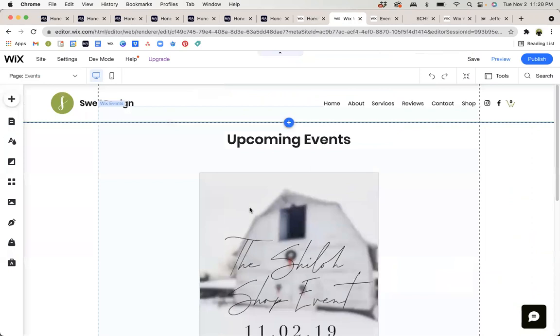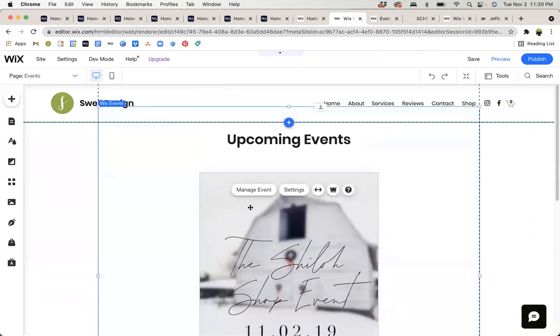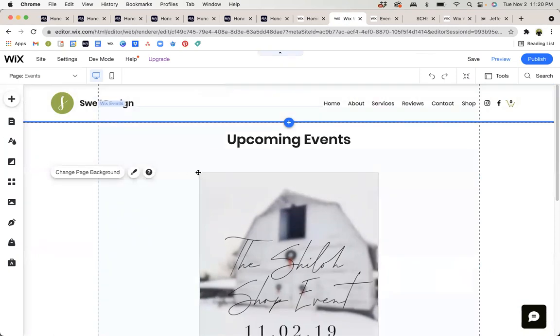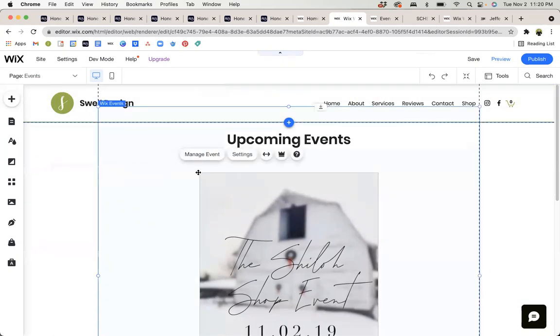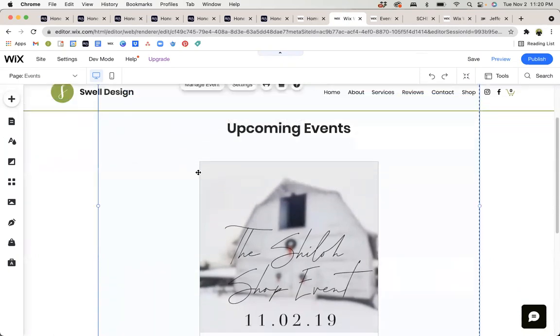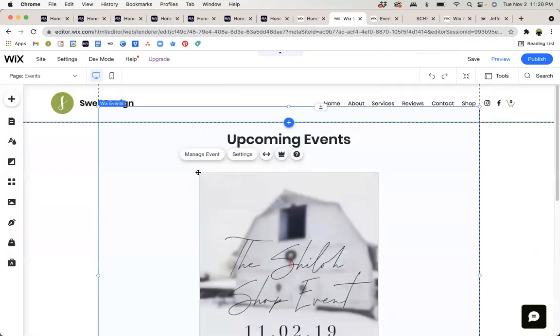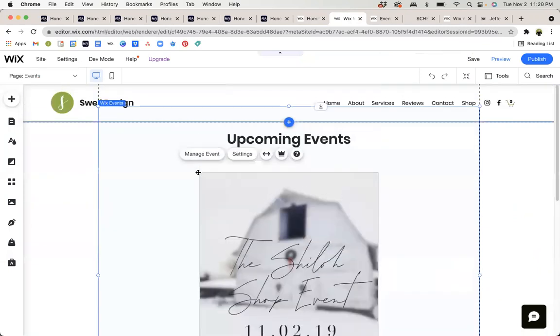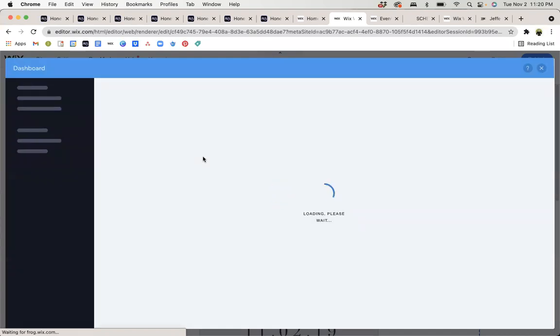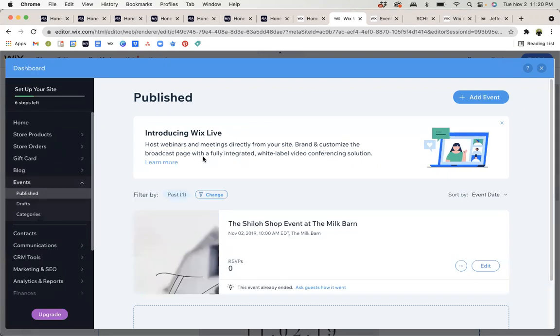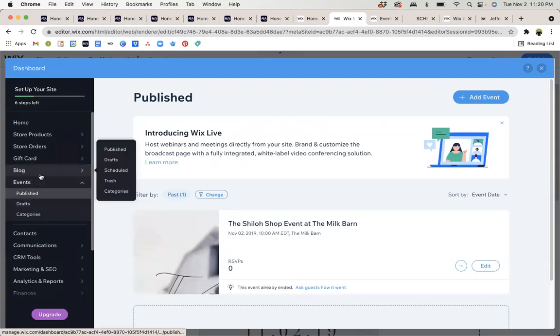So if we're in the editor and we want to manipulate or change or add an event, you're just going to hover over the events area. And you can see that when you hover, it highlights this area up here to let you know that this is a Wix event box. Then you can click on manage event. A separate window will open, which brings us back to the dashboard area we saw in the other tab.